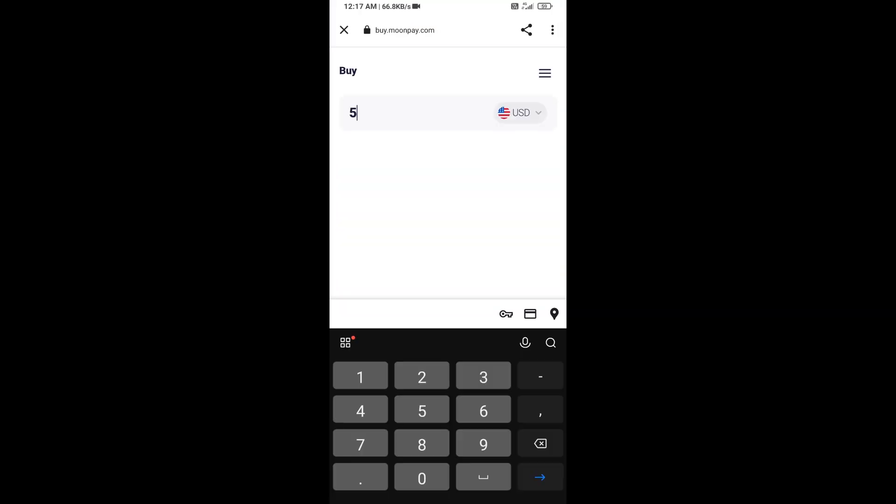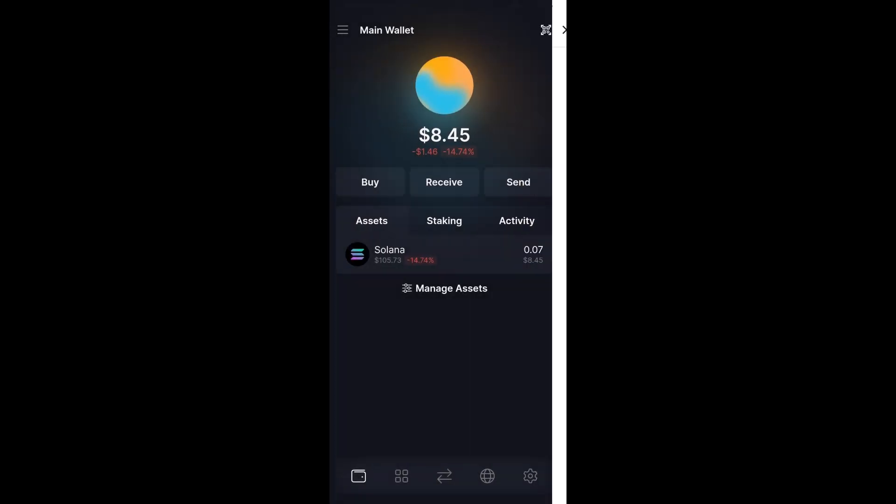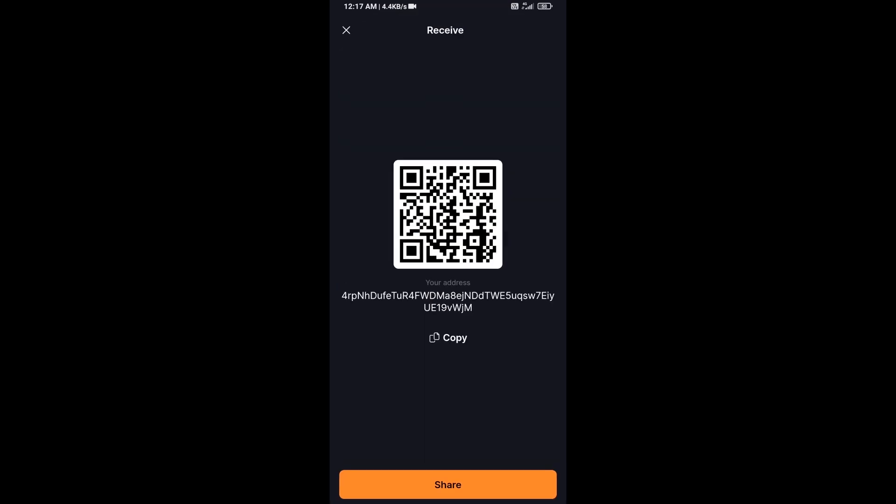Here you can purchase a minimum $50 Solana using MoonPay, or you can receive Solana token using contract address or QR code.